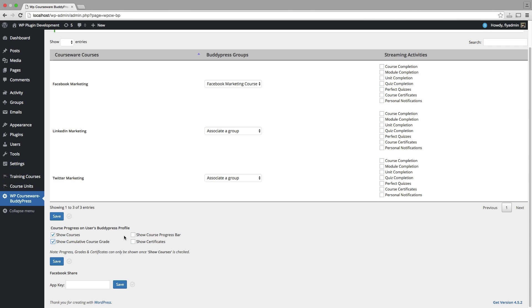This basically places the course outline that you're used to with WP Courseware right on the user's BuddyPress profile. So we'll just go ahead and add all of those for the purpose of demonstration.